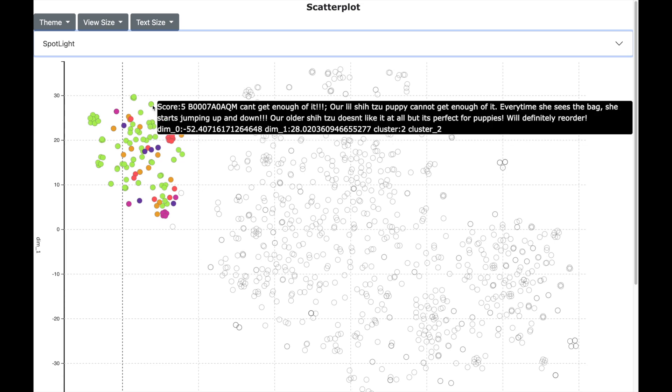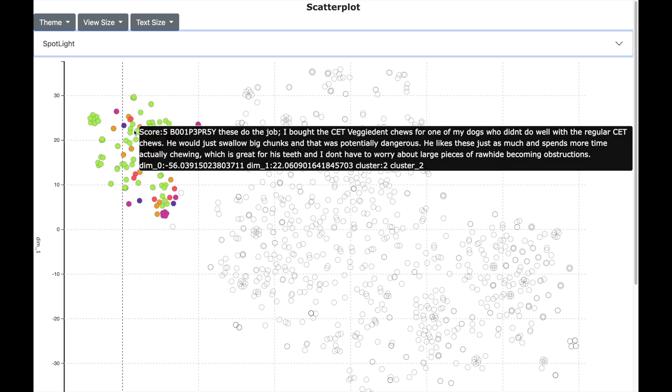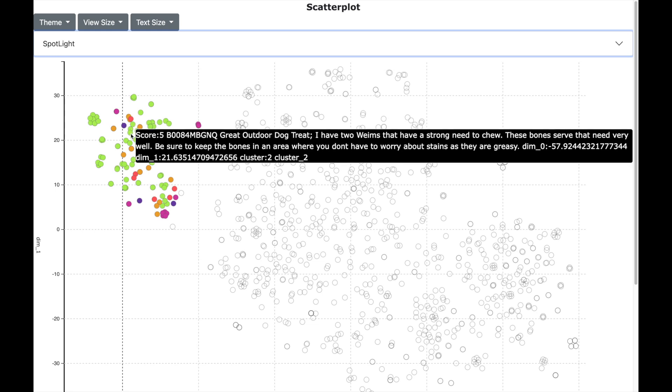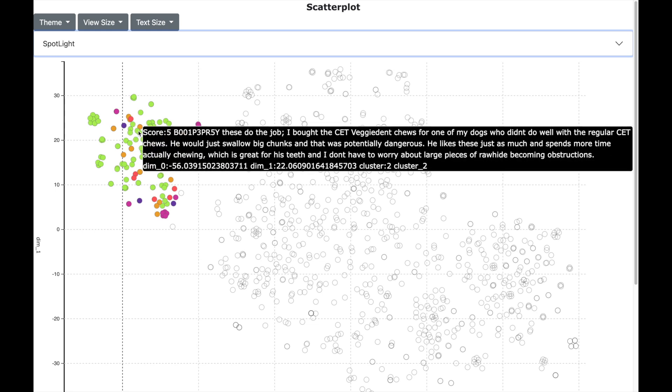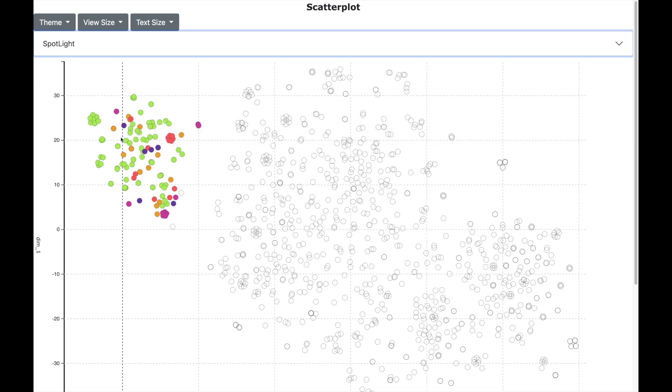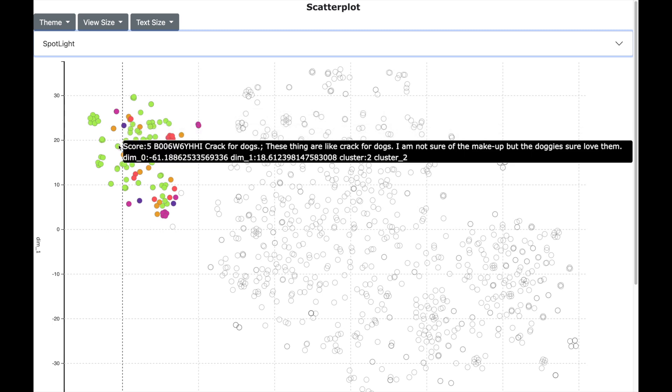So let me see some reviews in our clusters related to dog foods. This is a bad review with a score of 1. Puppy didn't care for this. And this is a good review with a score of 5. Crackers for dogs. Doggies sure love them.